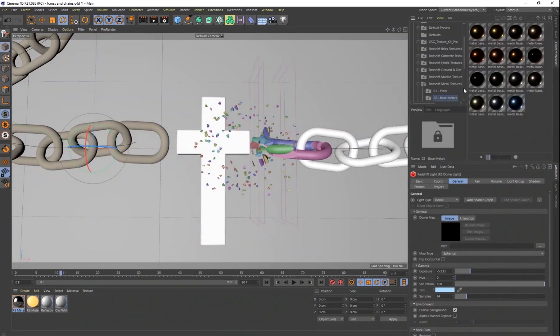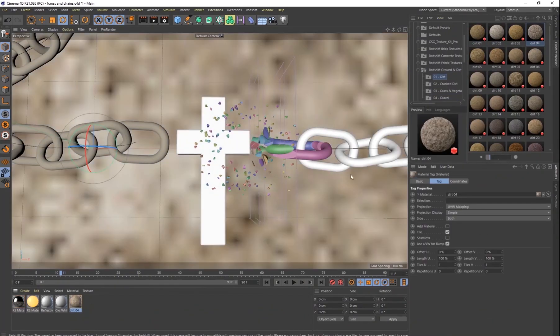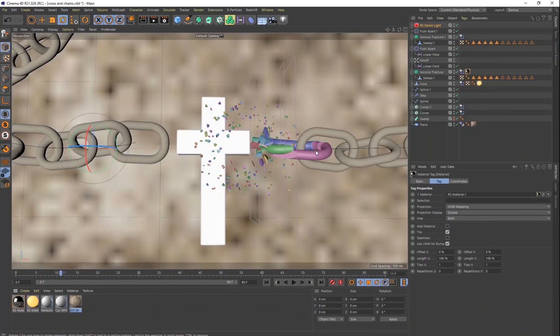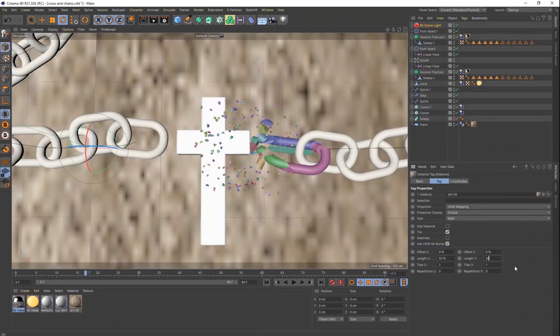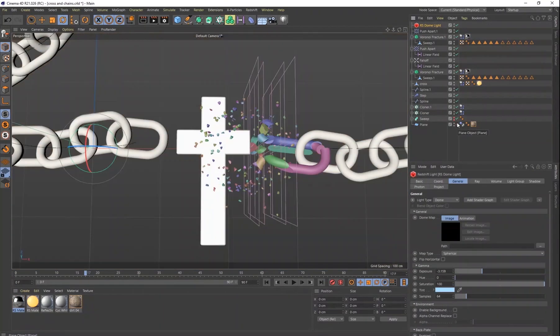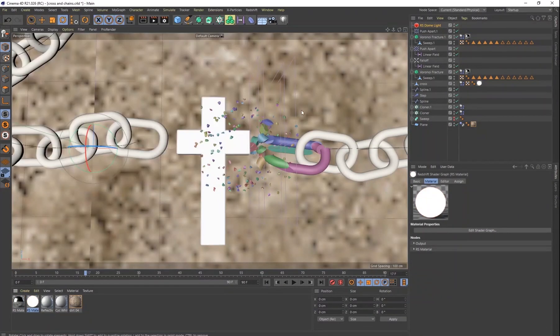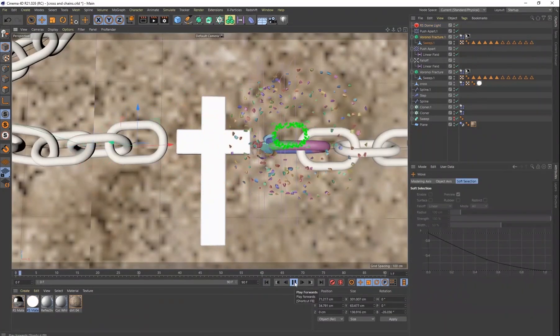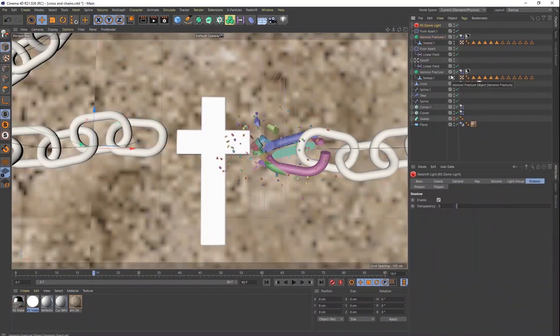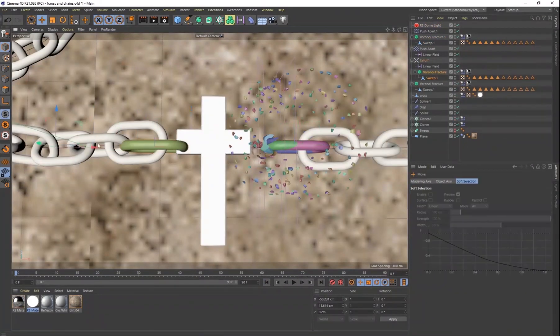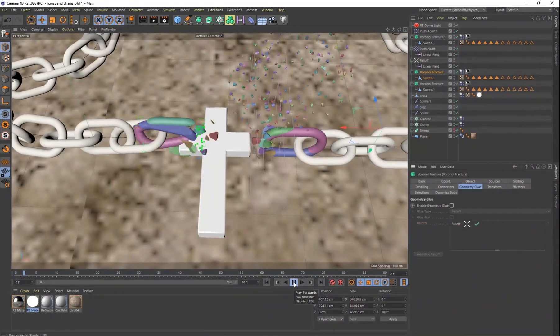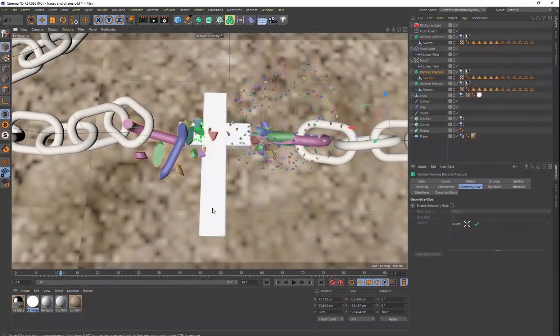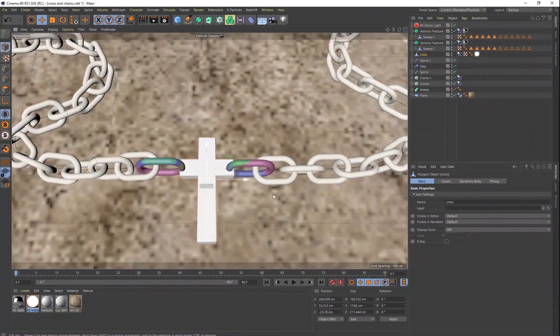Then I started texturing the chain links. I'm using Redshift to texture the chain links and also texture the plane that is essentially going to be the floor below all of these elements. And then I just so I could get an idea of how everything is coming together.